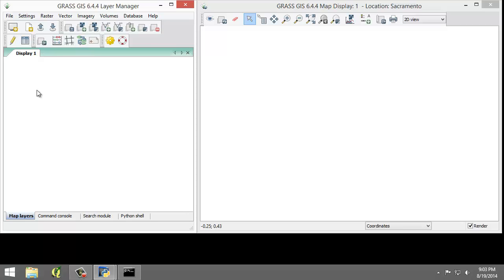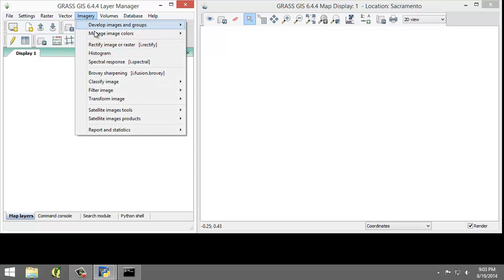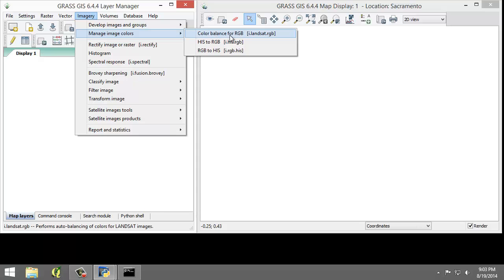And lastly is I. I references imagery related functions such as classification, image grouping, transformations, and filtering. These functions are found in the menu bar under imagery. So you can see the I's here.